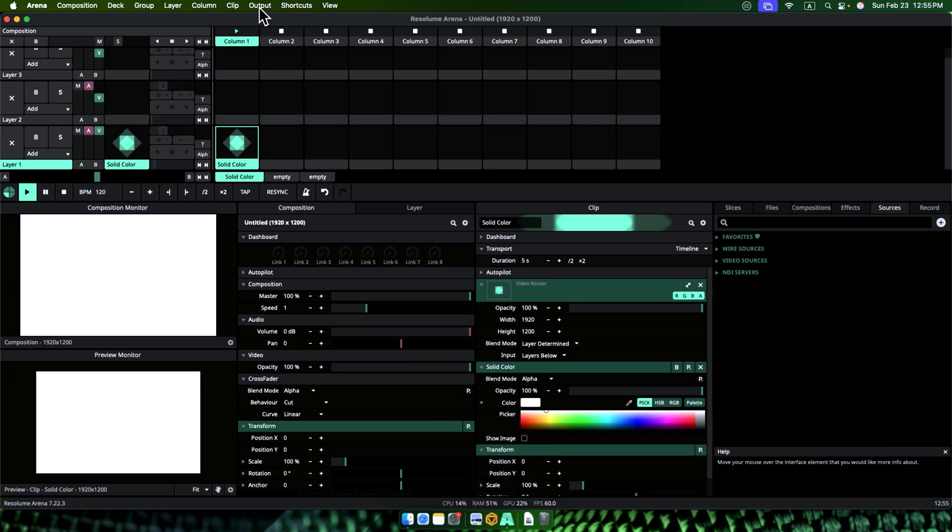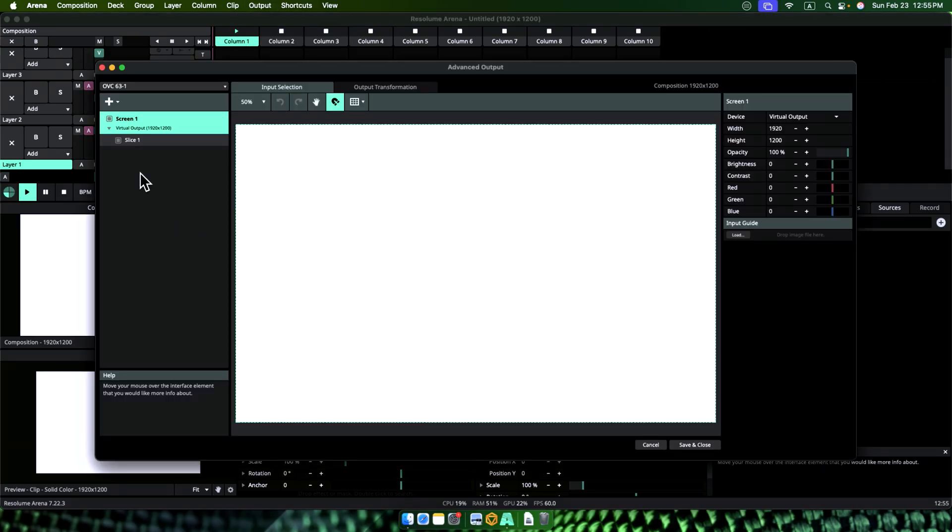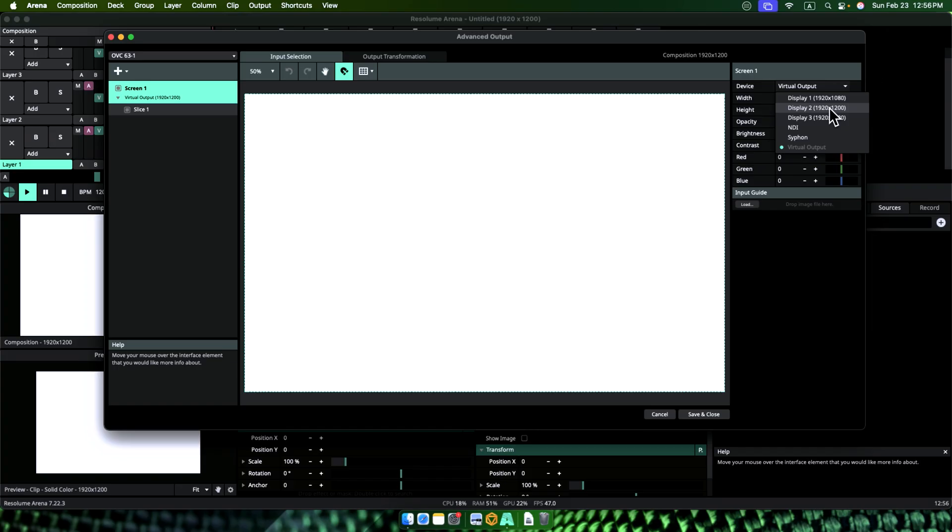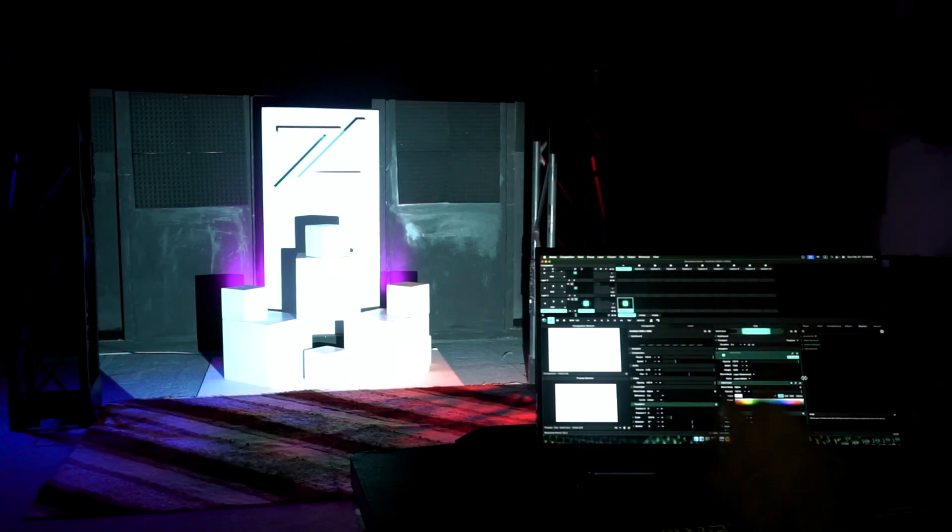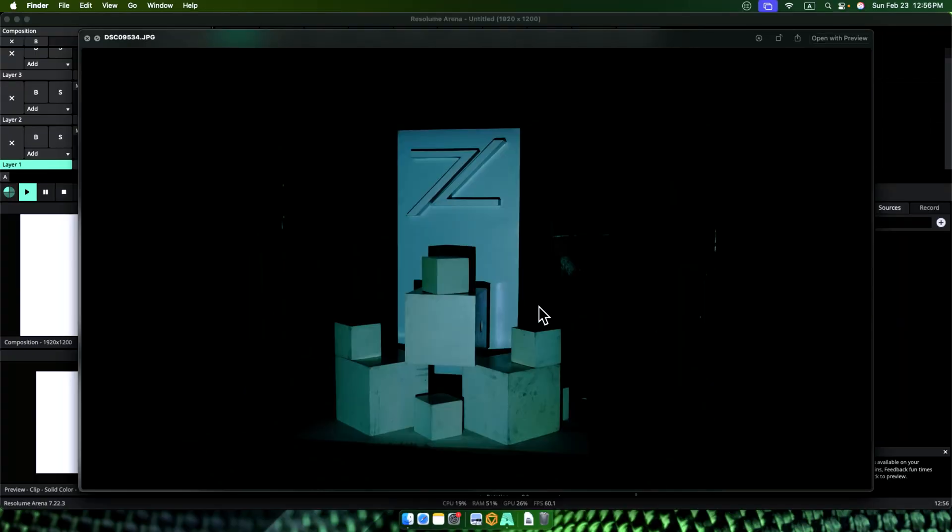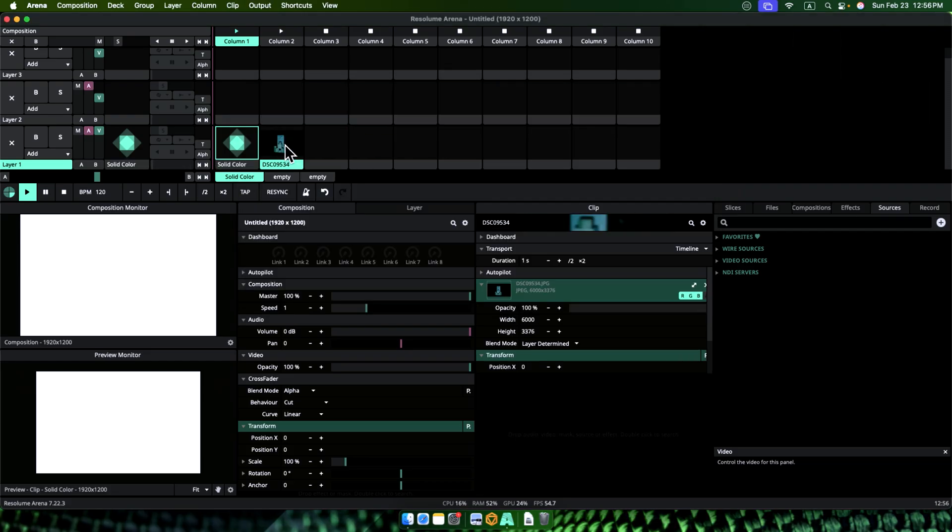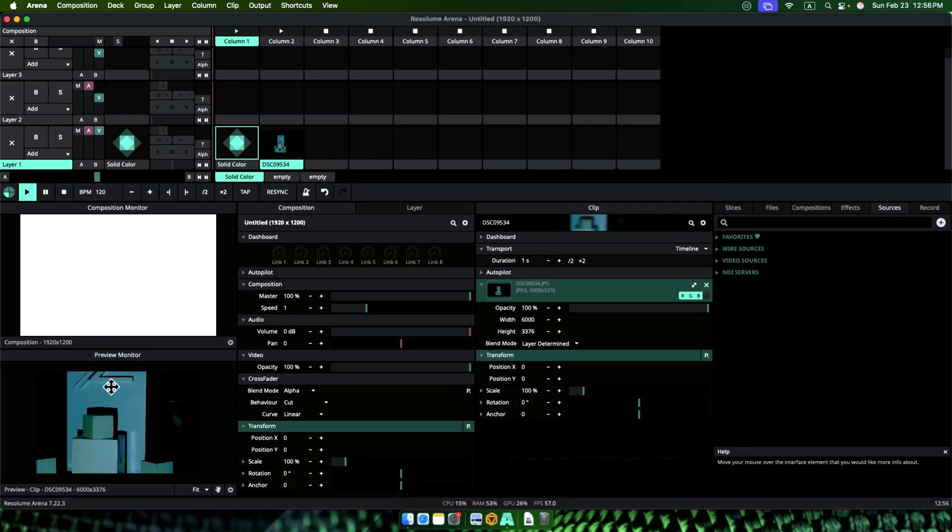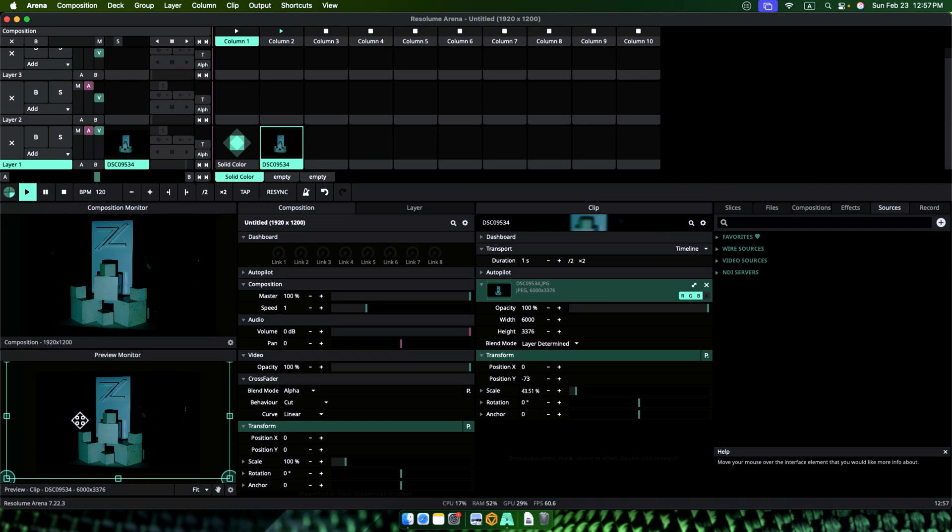Let's go to advanced output. Let's set the screen output to the projector. Now, we have the whole color of the projector onto my mapping surface. Let's take a photo as flat as possible. Let's drop this photo on a composition. Let's resize the photo to the composition. Let's go to the advanced output again.